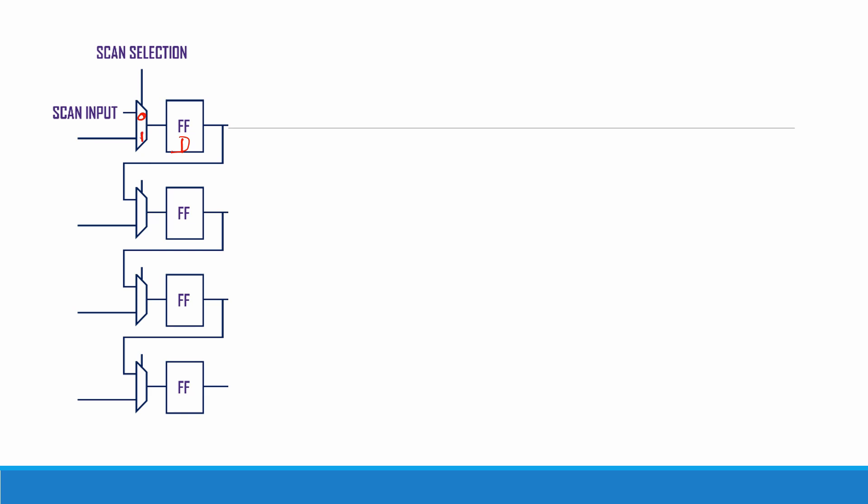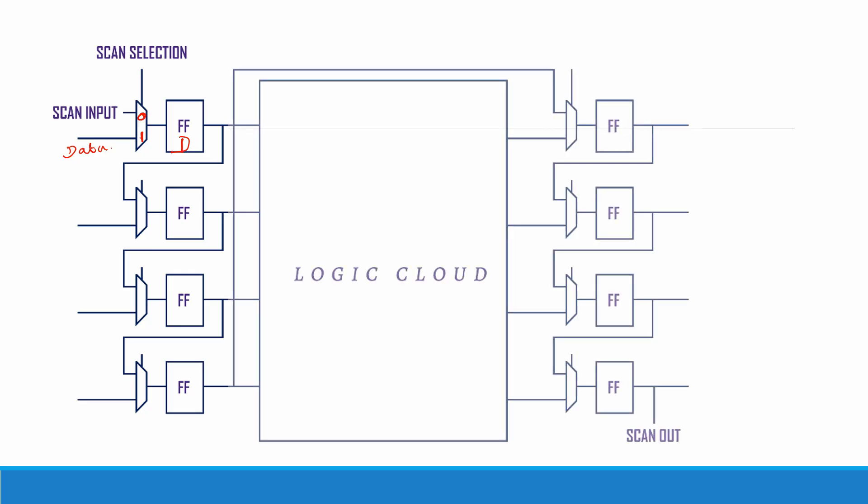And one will be having the data input. So this selection signal is responsible for the entire operation, whether we are going to perform a testing operation or a normal operation. These flip-flops are connected to the logic cloud.